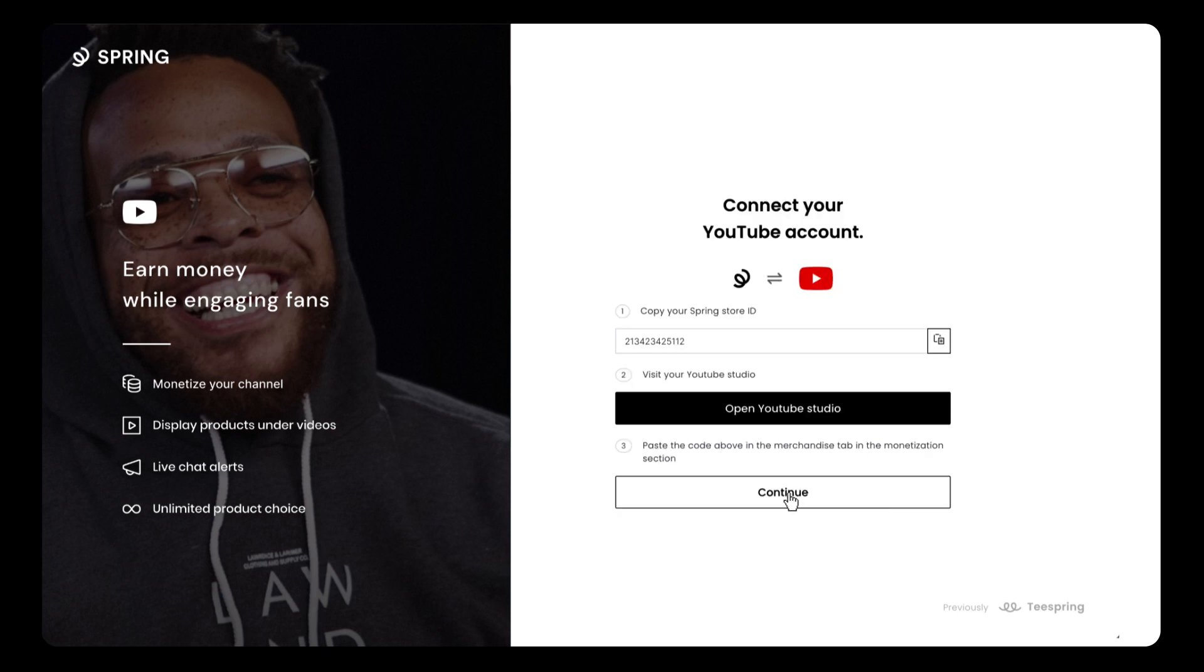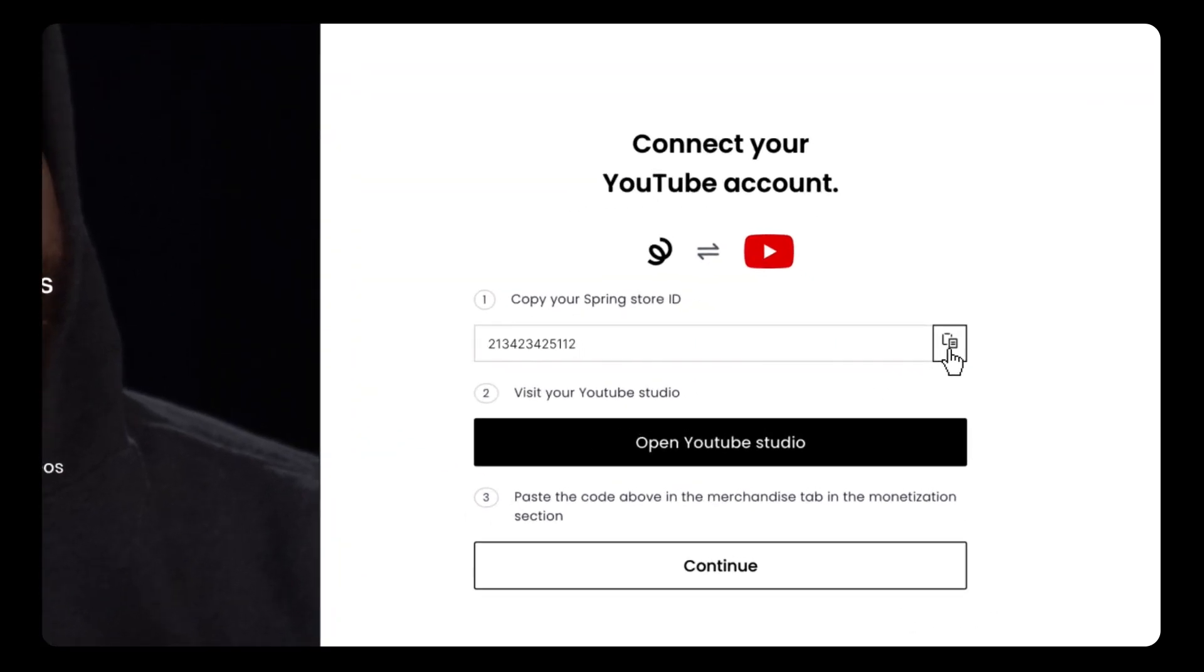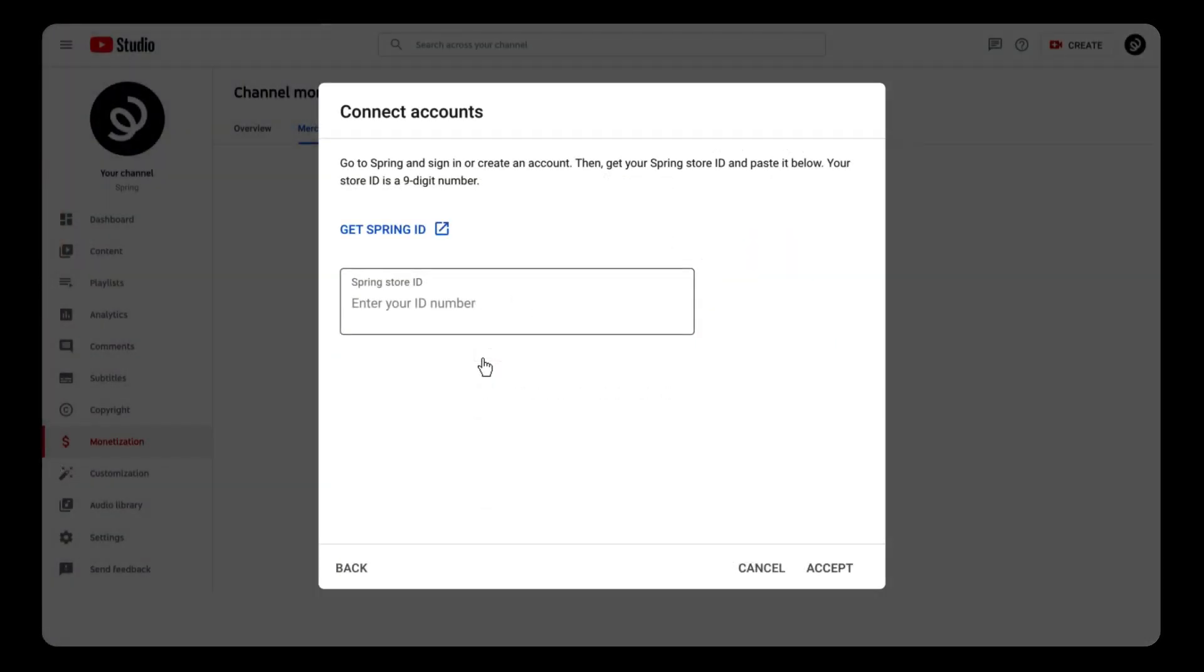After signing in, you'll see a 9-digit code. Hit the copy icon on the right side. You'll then be redirected back to YouTube, where you'll paste that code and hit Accept.